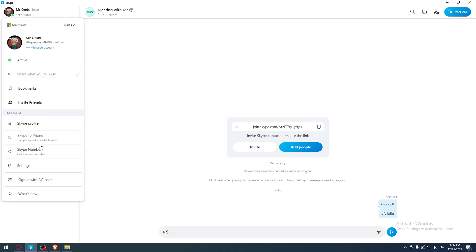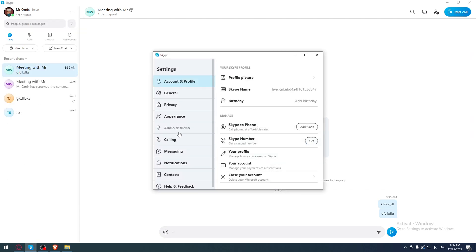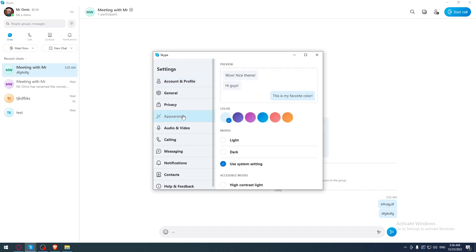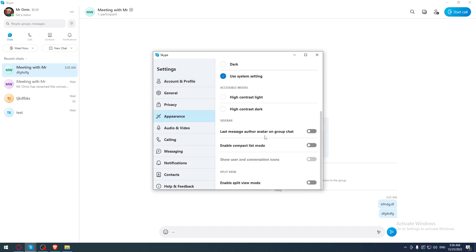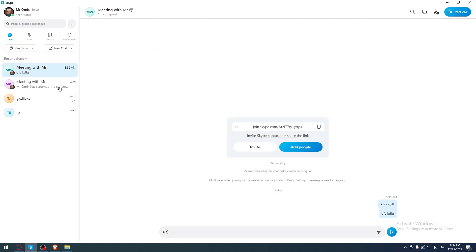You'll also want to enable the avatar display option found in Appearance settings — scroll down to 'Last message author avatar on group chats.' As you can see, this is my avatar, which means I've read my own message since I sent it. That's it for this tutorial — I hope you liked it. Thanks for watching, goodbye!